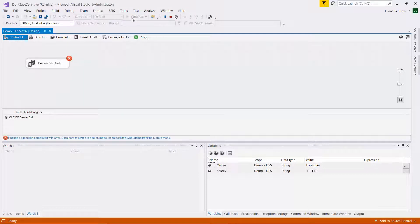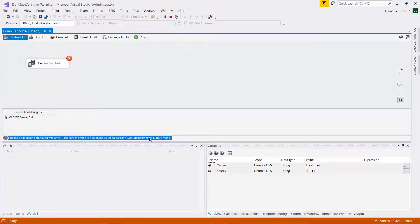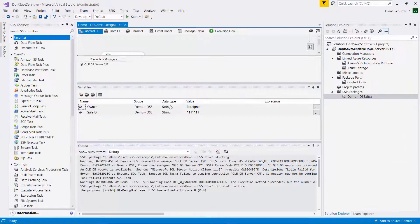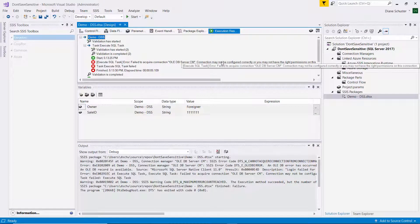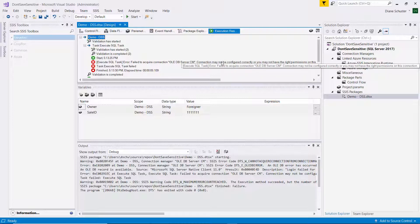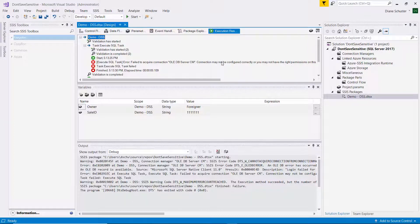Let's just see what happens when we execute the package. And it fails. Looking at the reason why, it says the connection manager might not be configured correctly, or I might not have permission. So let's see how we can provide the password.